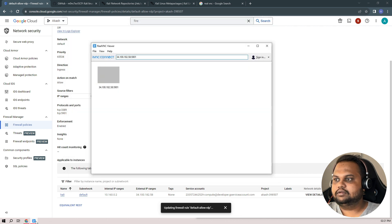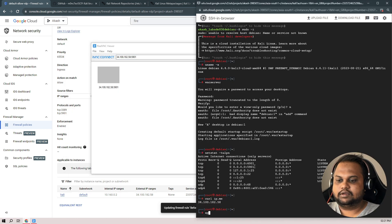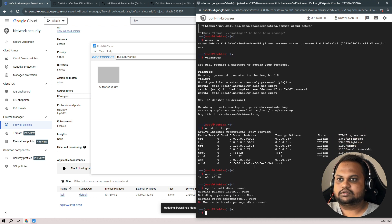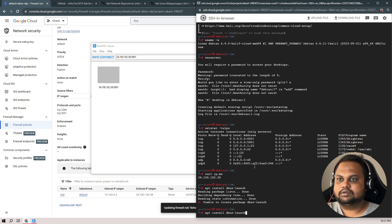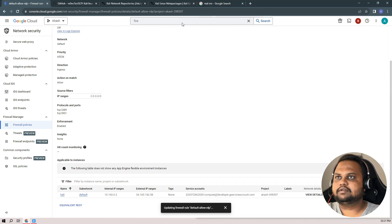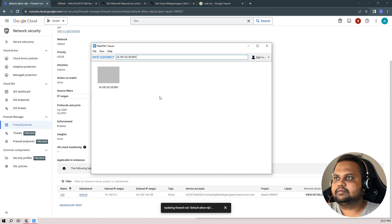Running apt install dbus-launch — but it says it's already installed. Then what's the error?